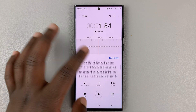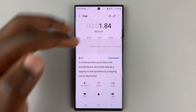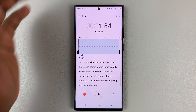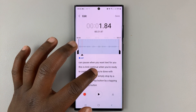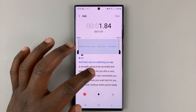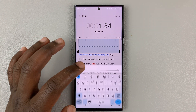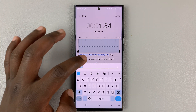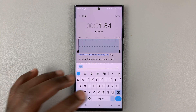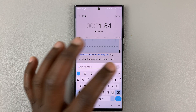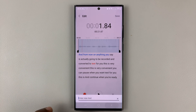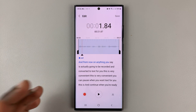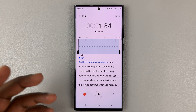Now I can edit this by tapping on the edit button and then edit a few words. Maybe if I found that it got one or a few words wrong, I can simply tap on that, change the word, and just correct it in case it got some wording wrong.